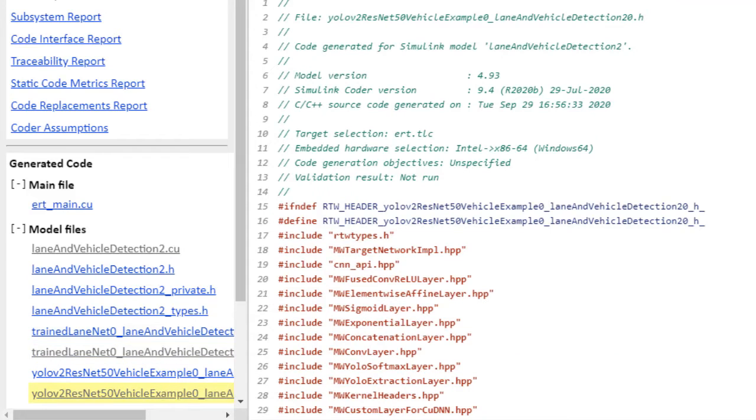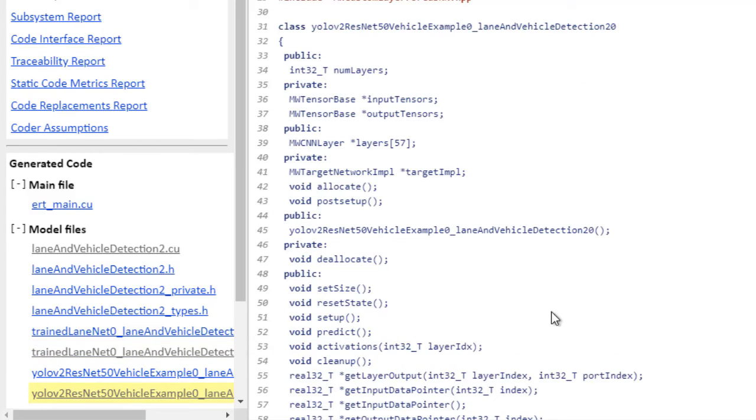Here's our second deep learning network, that's the vehicle detector using YOLO v2, and again we have the same set of methods.